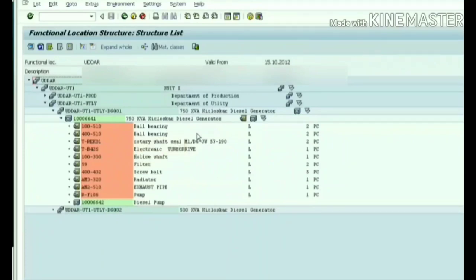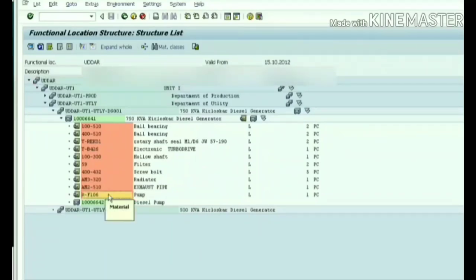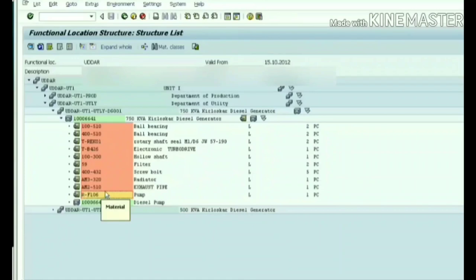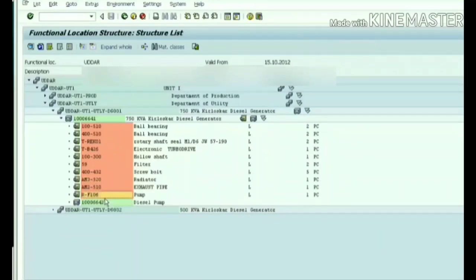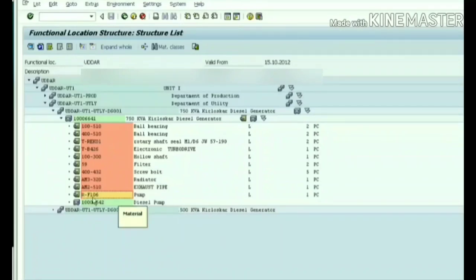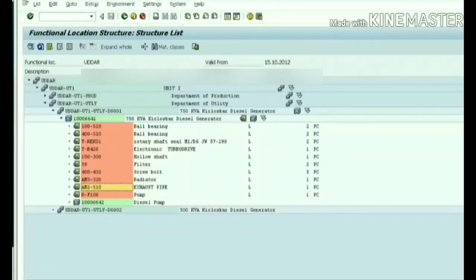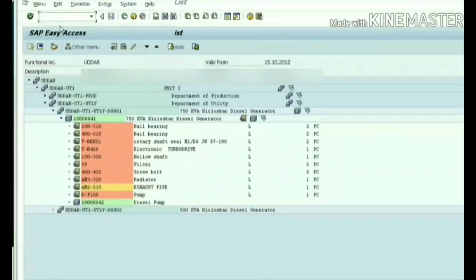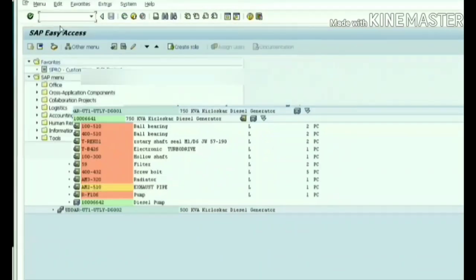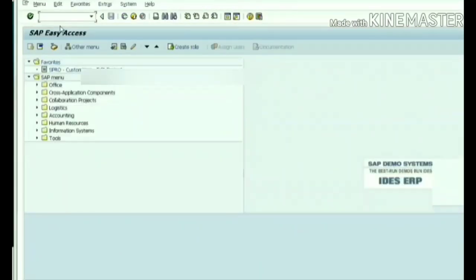We have equipment BOM generated. Next we will see material BOM. What is material BOM? We have equipment BOM with two components: radiator and pump. In the pump we have some spare parts we want to keep in bill of materials. If we create material bill of materials for this material, that is called material BOM or assembly BOM, because I am not going to create pump as a separate equipment. I am going to keep it as material only and create a material BOM for that.